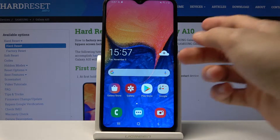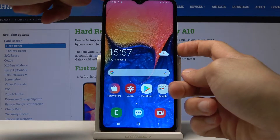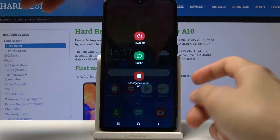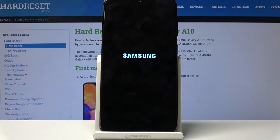From there, you want to hold the power key and select power off on the device, and wait for it to shut off.